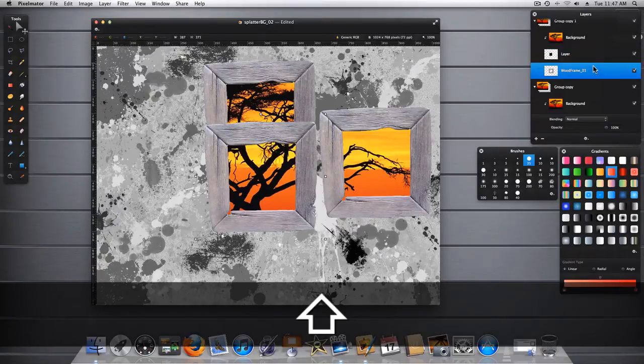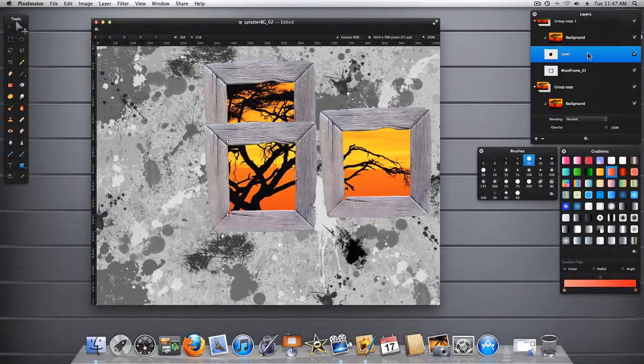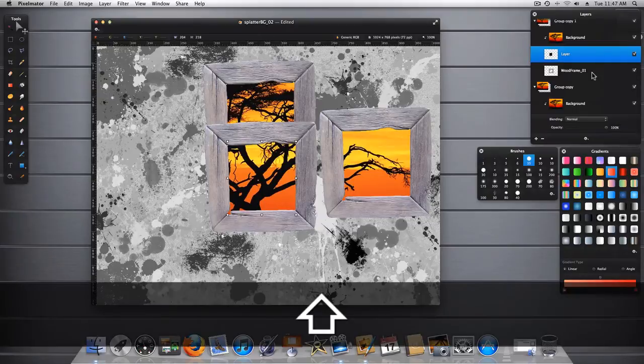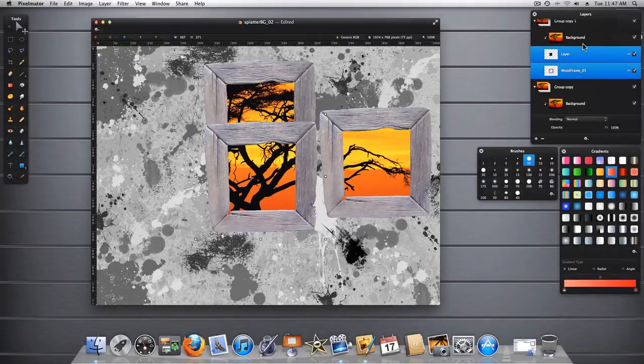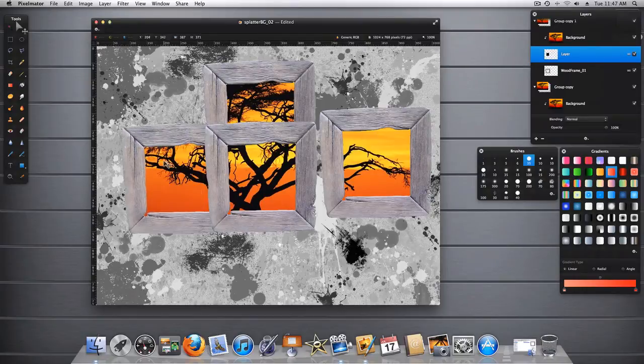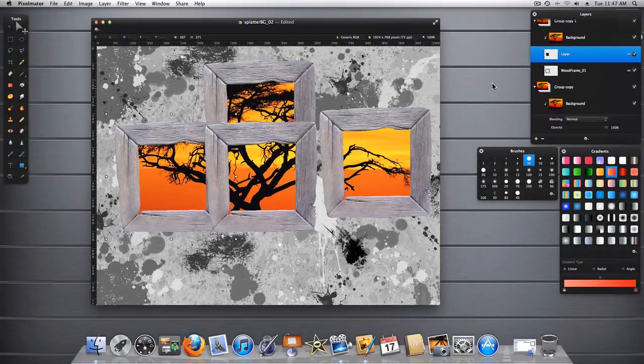Make sure that they're linked. Highlight the black layer and then move it.